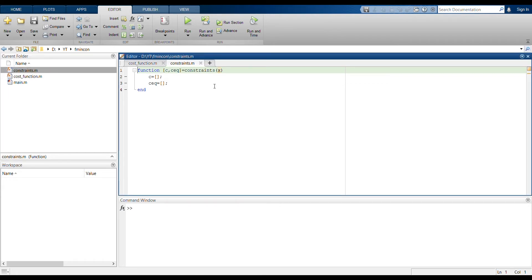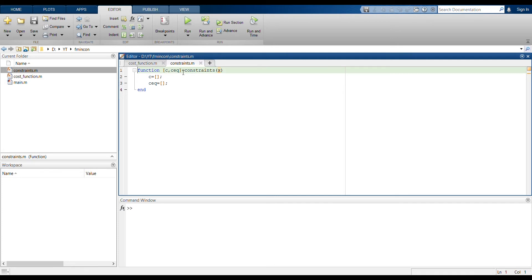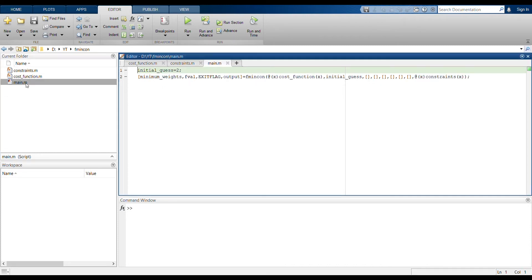If you open the constraints, since here I'm not using any constraints, I will use something like this. In here I define another function constraints with input variable x, and here the outputs are the c and ceq values. And I've defined them here to be some no value, so that's why I define like this.